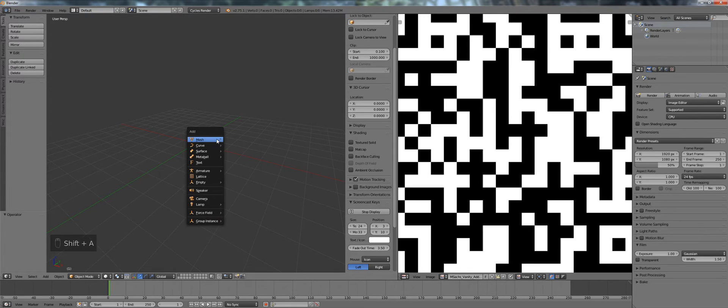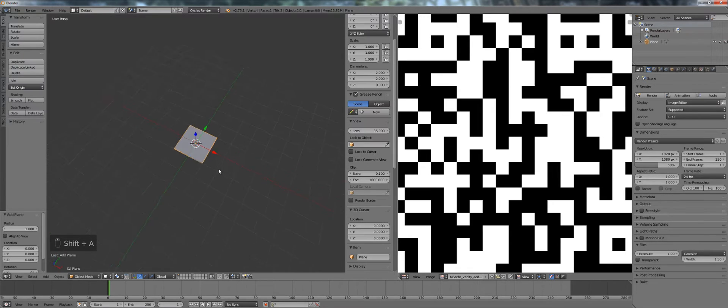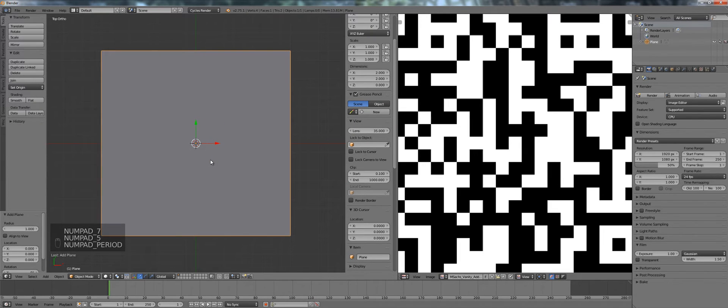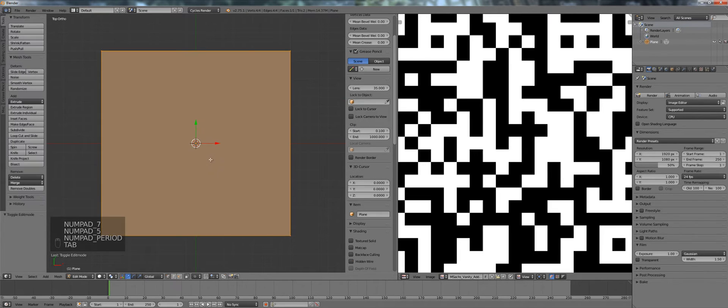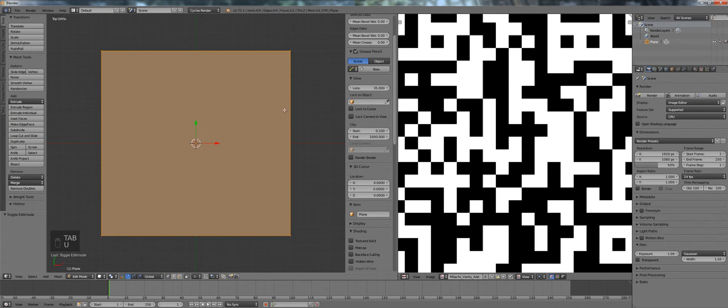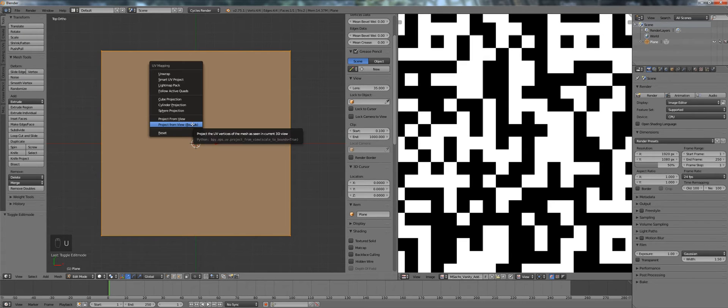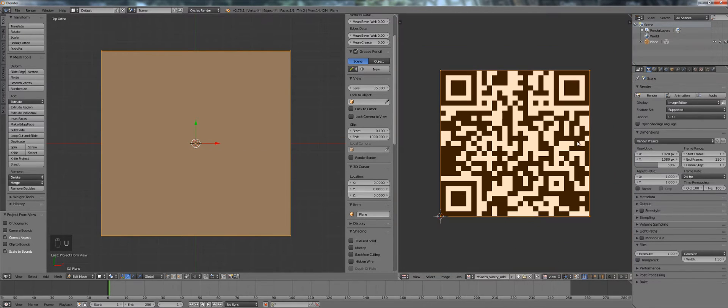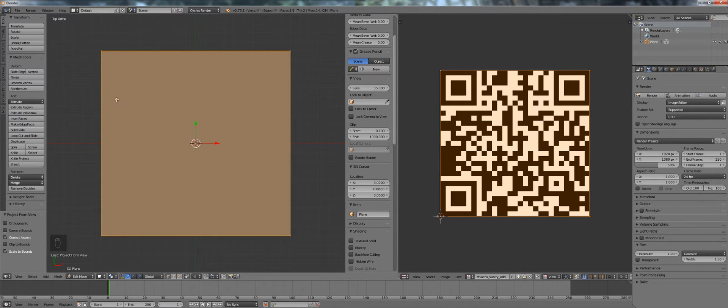Then after you imported the image add a plane into your scene. It's nice that it's rectangular already. It will come in handy. Then go into edit mode, select everything and project view from bounds. That essentially projects our QR code onto our plane.